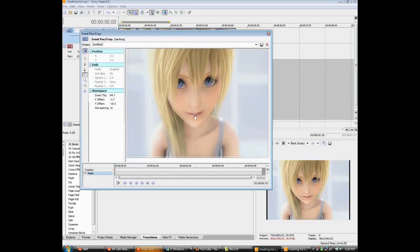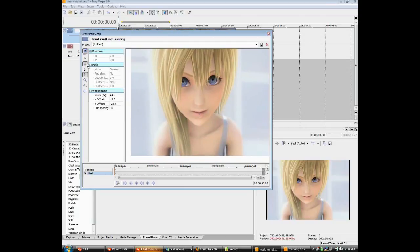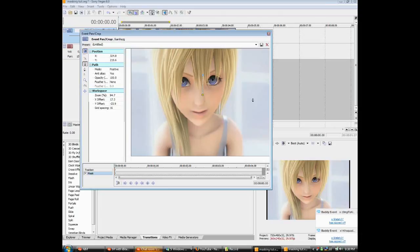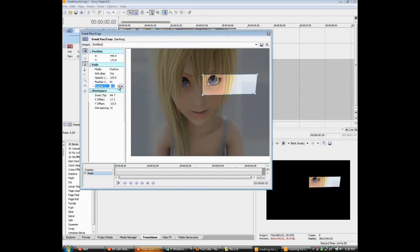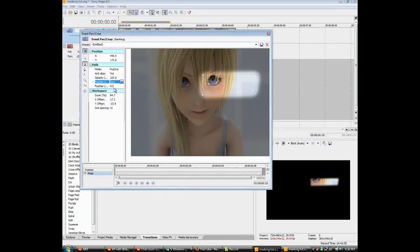After you mask your object, you can make the image softer by feathering it. You can feather it in, out, or both. This is feathering in. This is feathering out. And this is both.